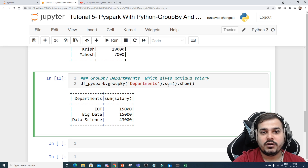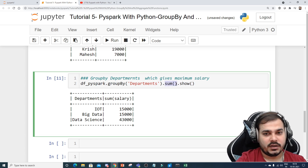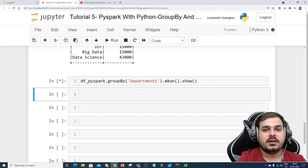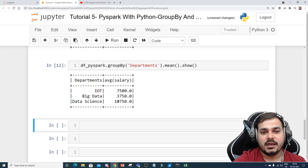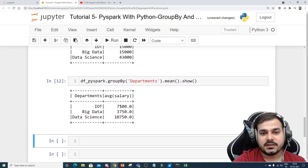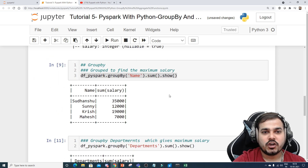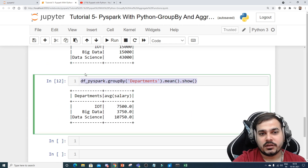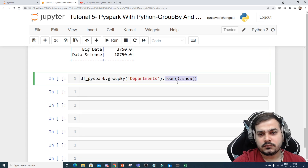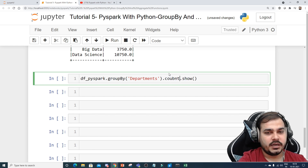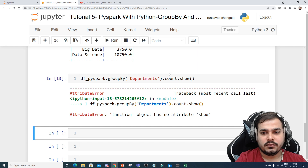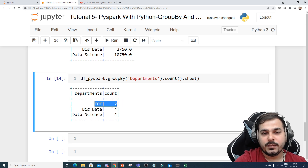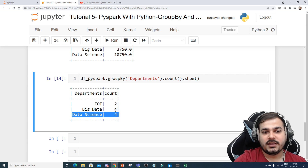Suppose you also want to find out the mean salary per department. I'll copy this, paste it, and instead of sum I'll write mean. By default, the mean salary for IoT is 7,500 — calculated based on how many people are working in that department. I can also find out how many employees are working per department by using .count(). Executing this shows that in IoT there are 2 people, in Big Data there are 4 people, and in Data Science there are 4 people — totaling 10 employees.